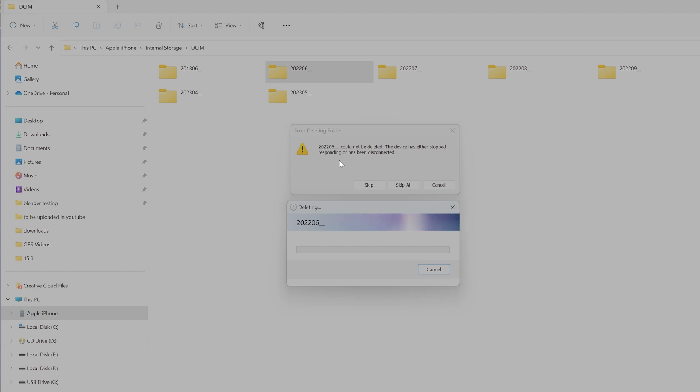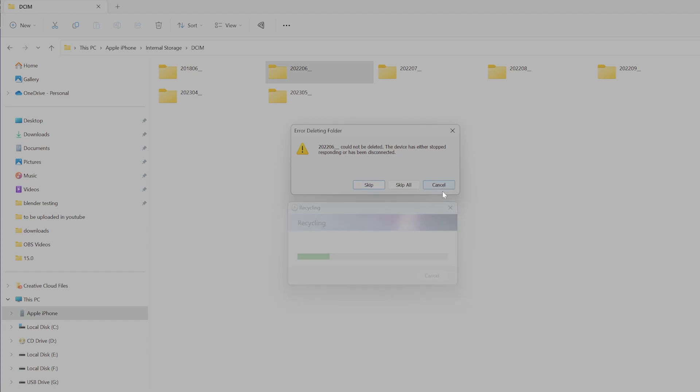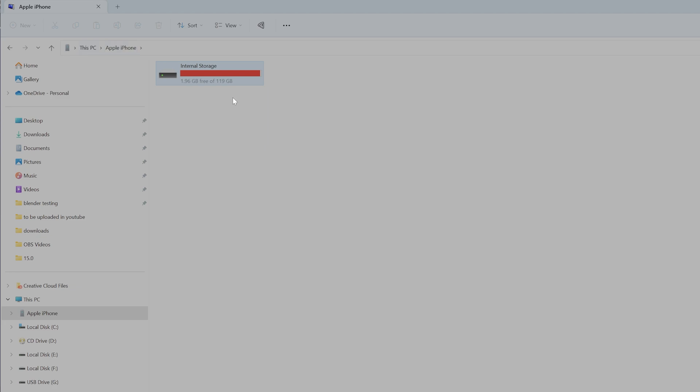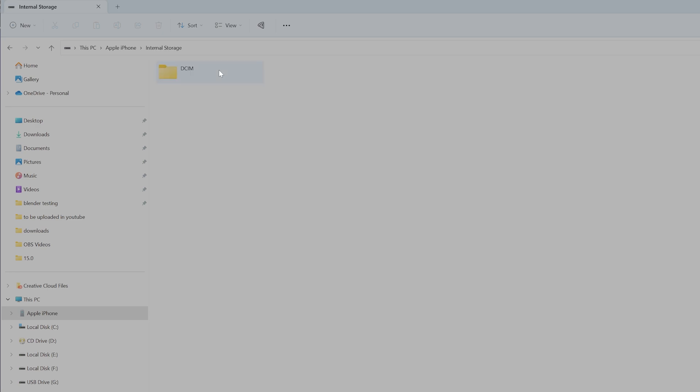Under this DCIM folder, my Apple iPhone internal storage is full. Totally I have 119 GB but I have space only for 1.96 GB, so I'm trying to delete some pictures and videos to make space.